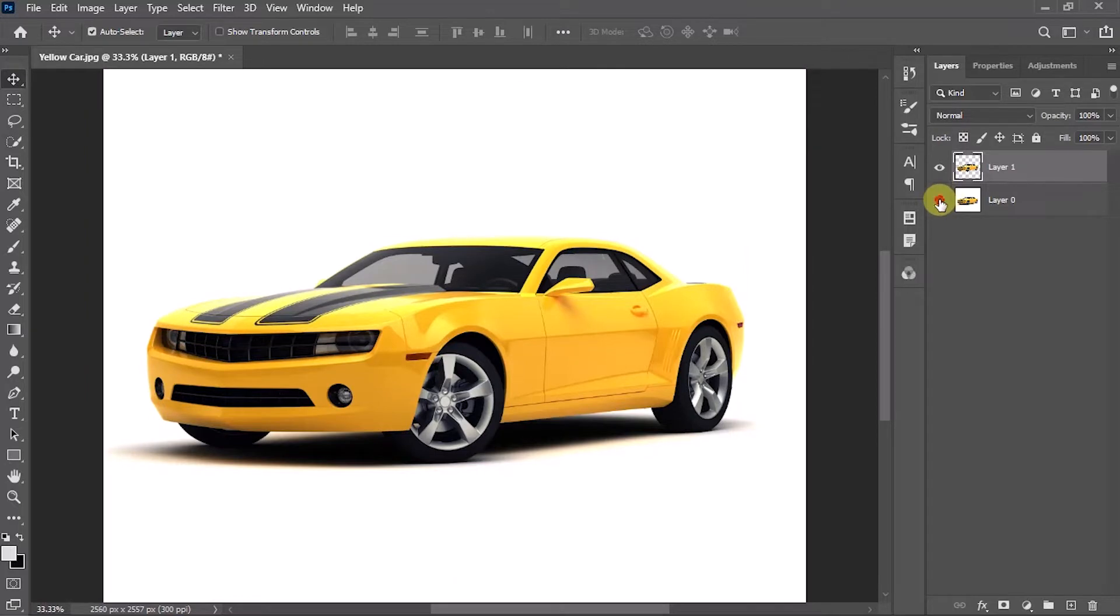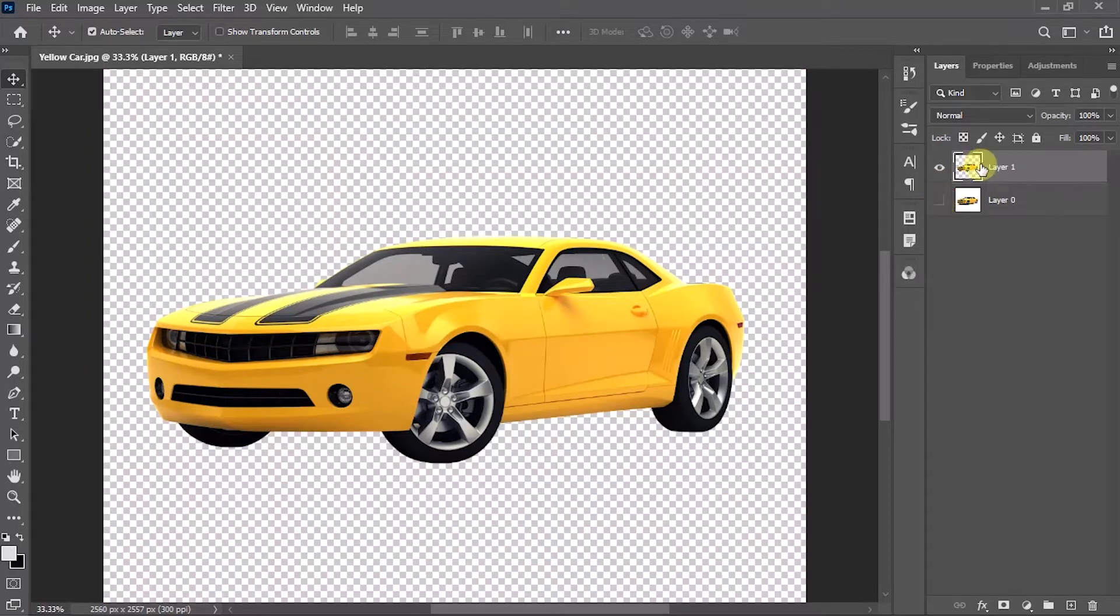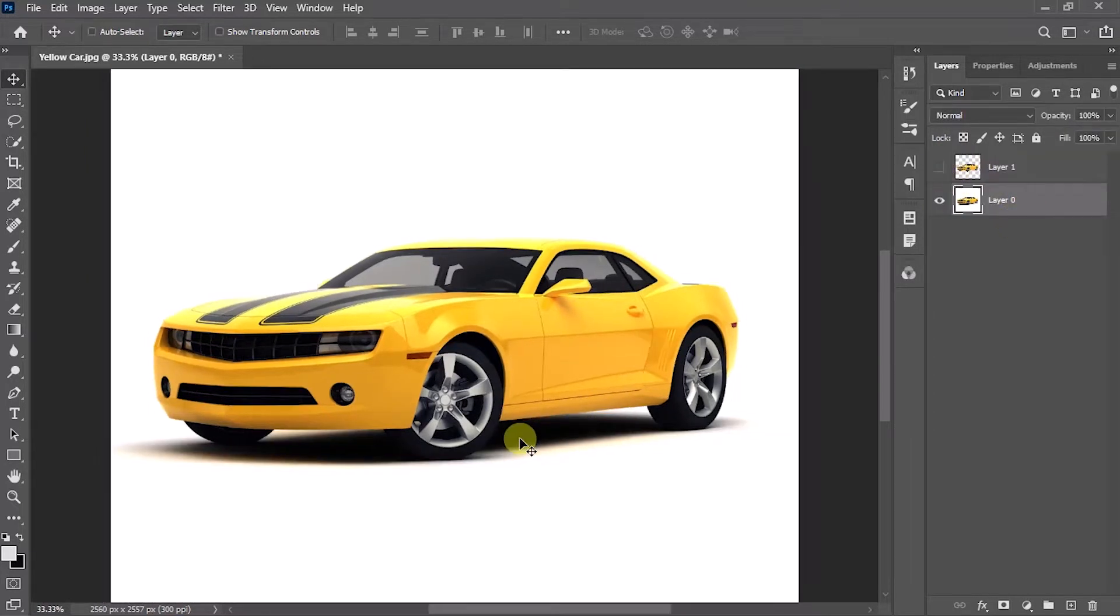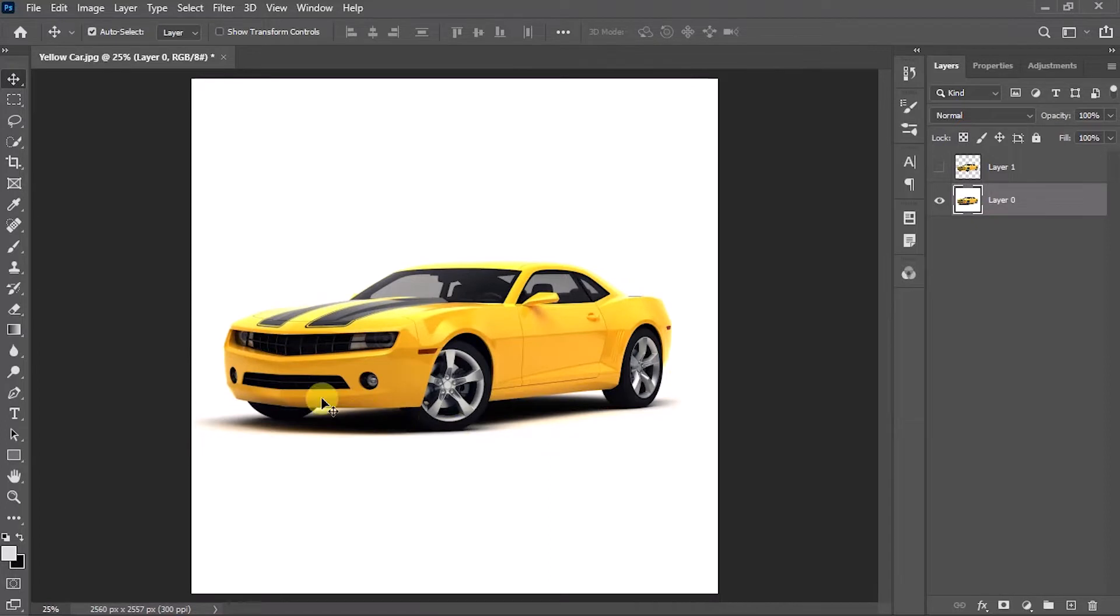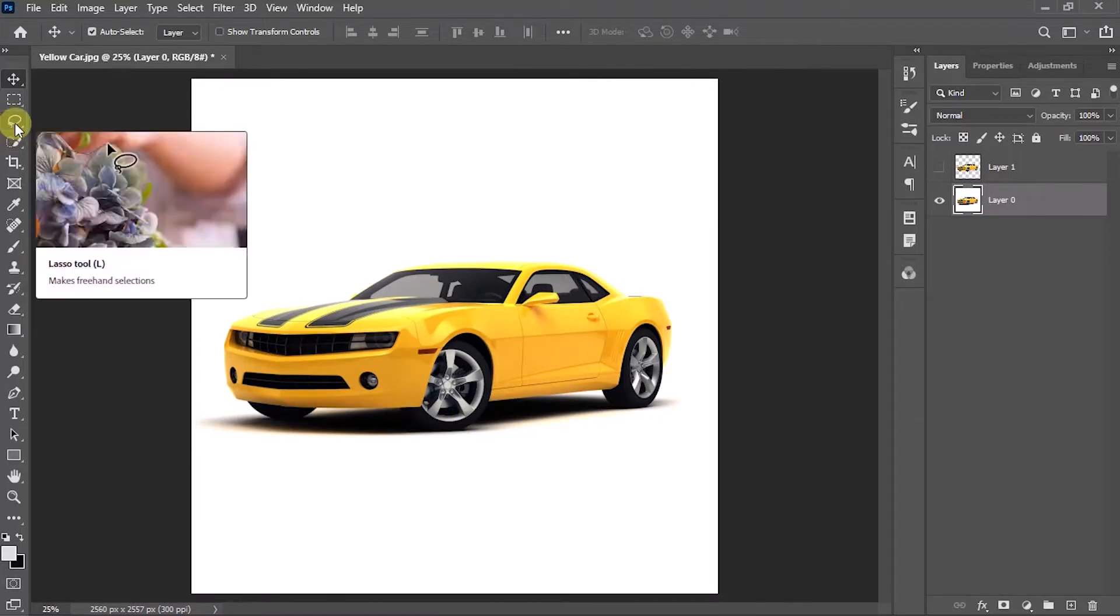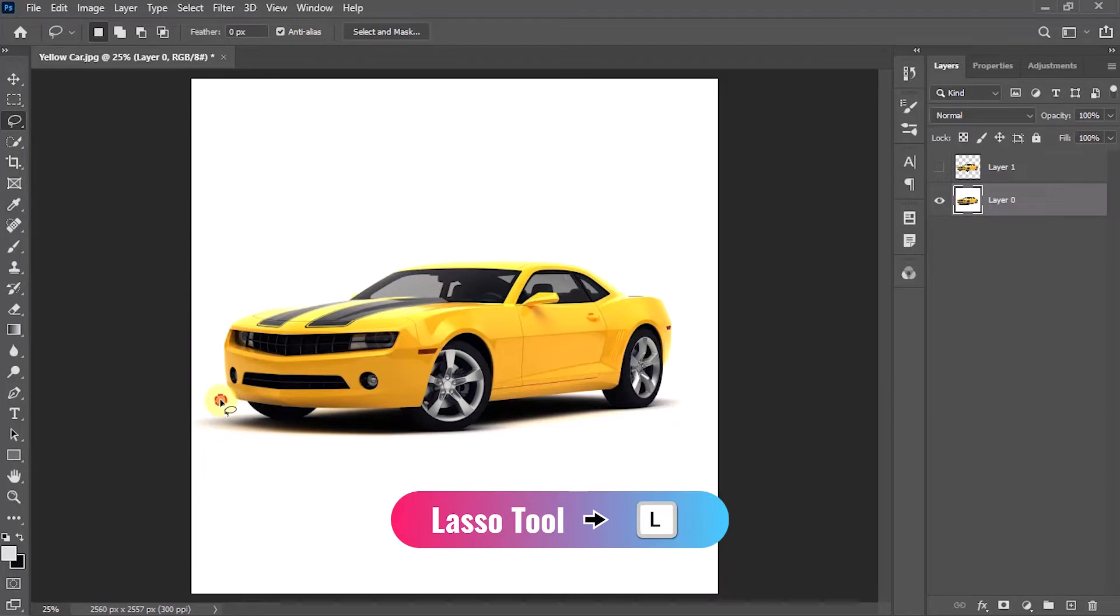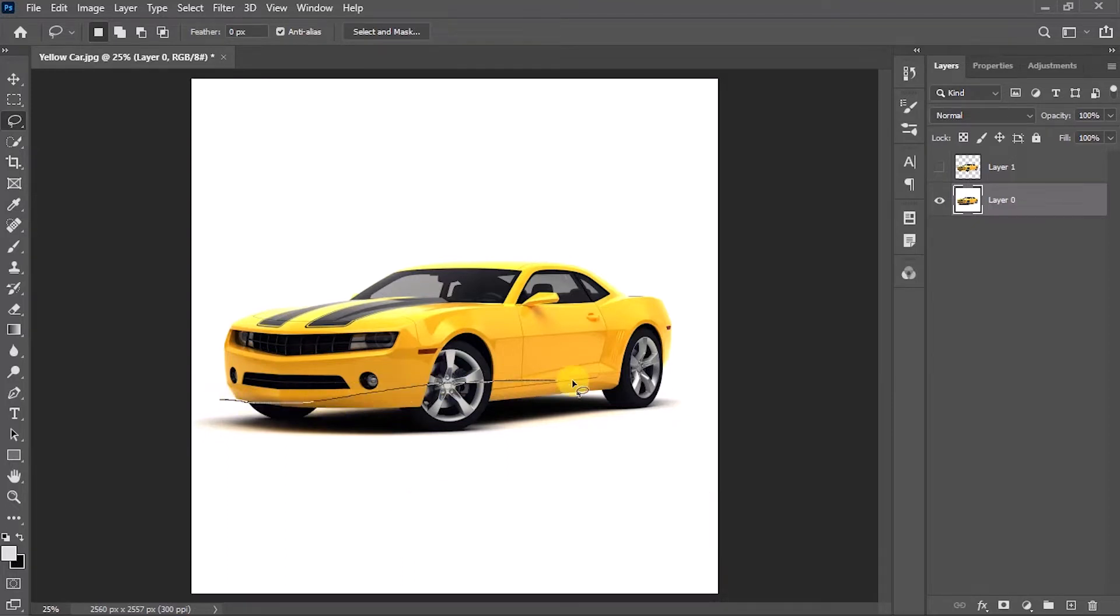Then I'm going to cut the shadow of the car separately. For this selection, I'm going to use the lasso tool. To select the lasso tool, press L on your keyboard. With the lasso tool selected, I'm going to draw a rough selection around the shadow.